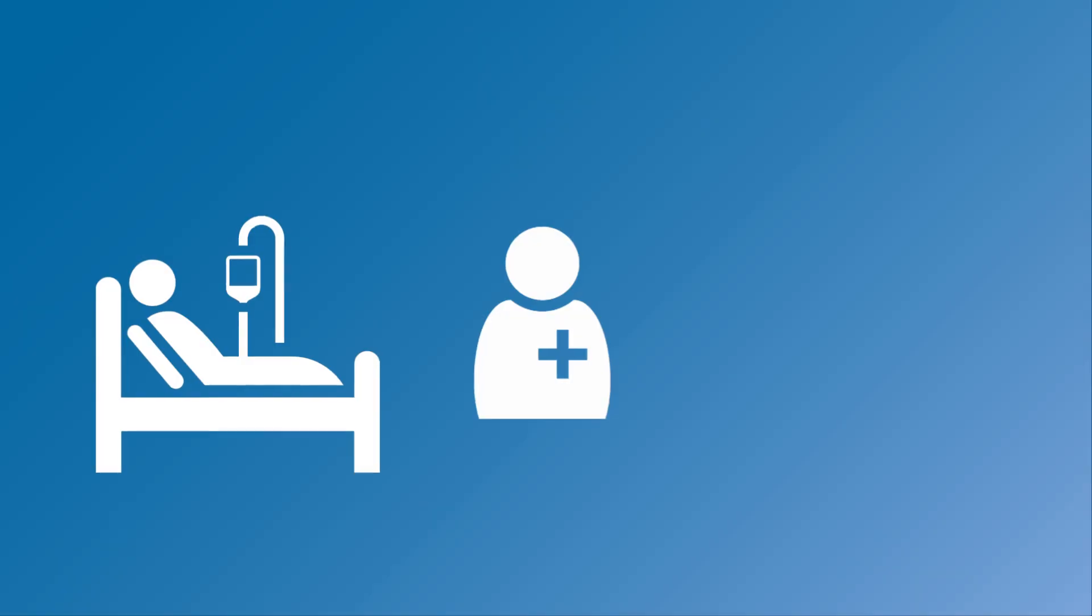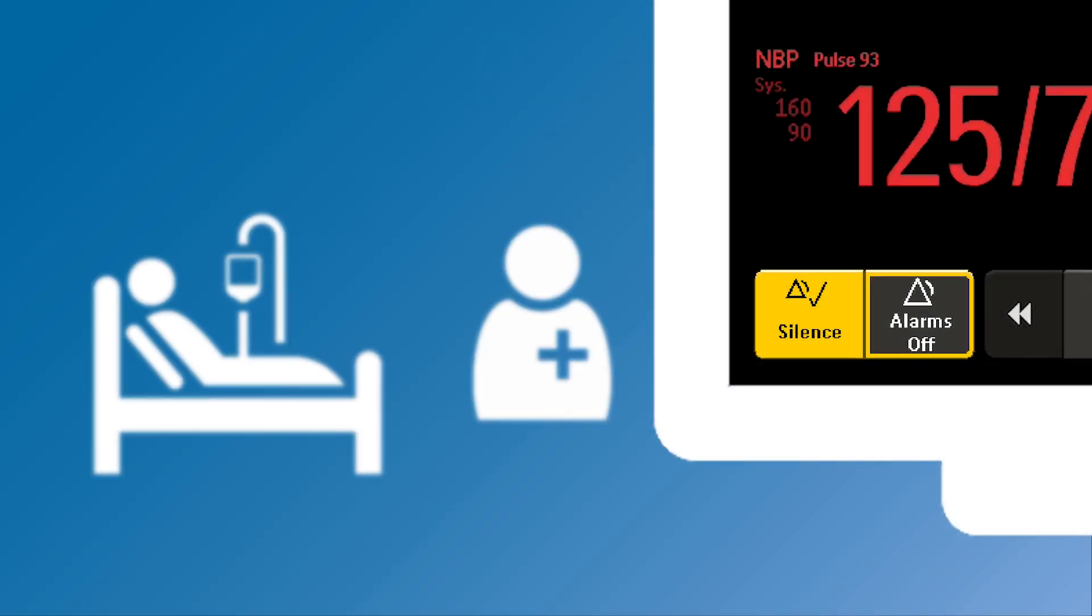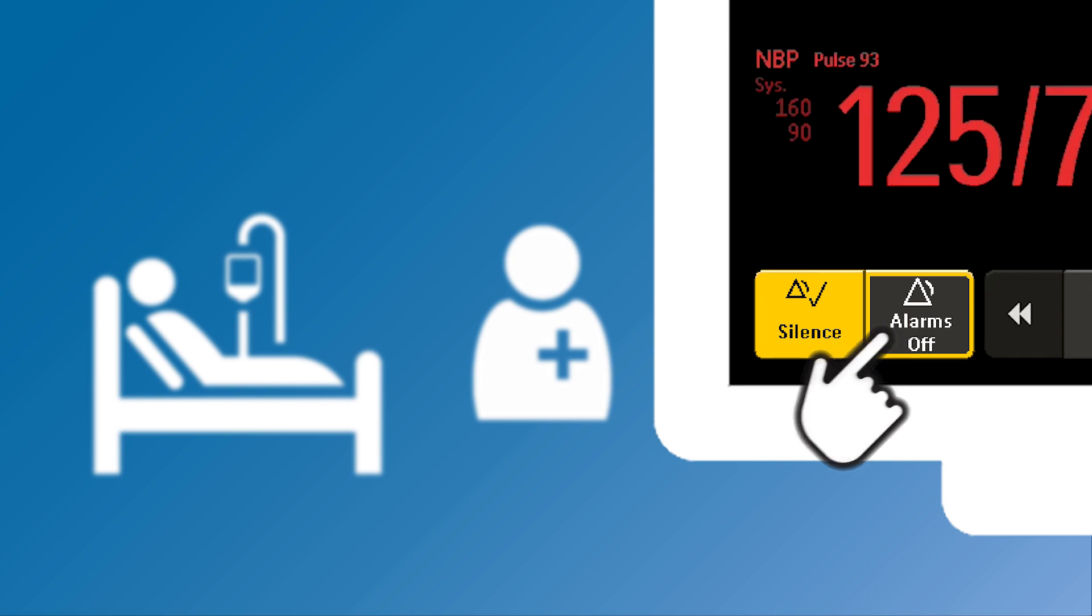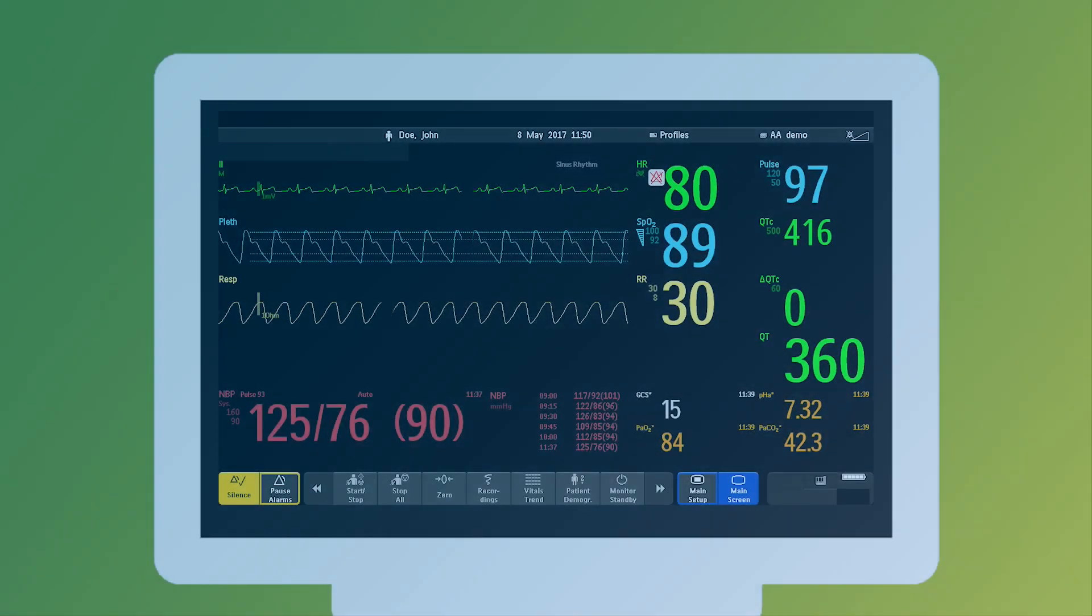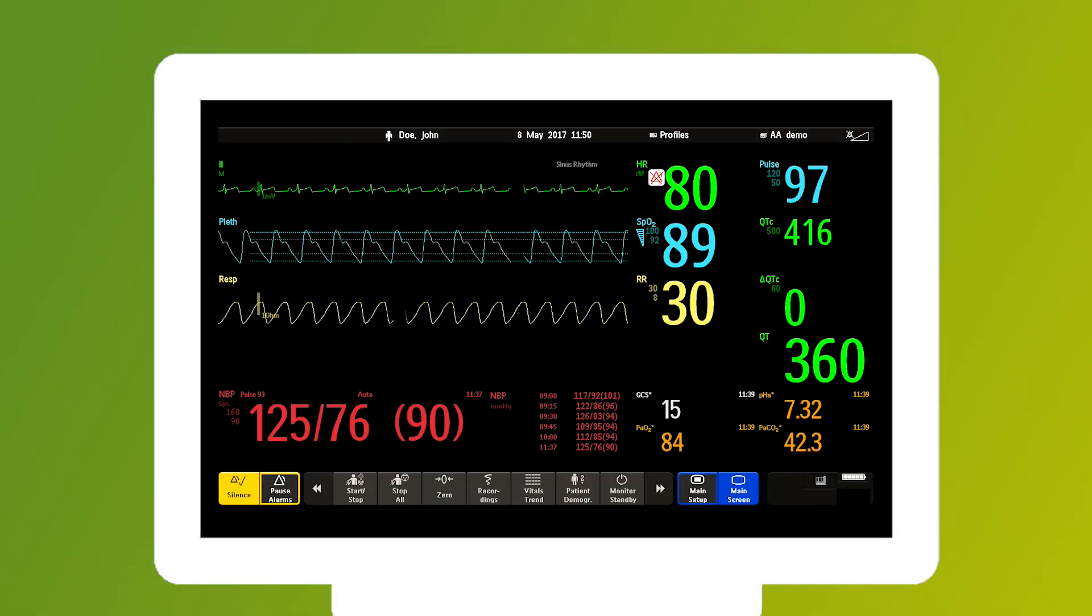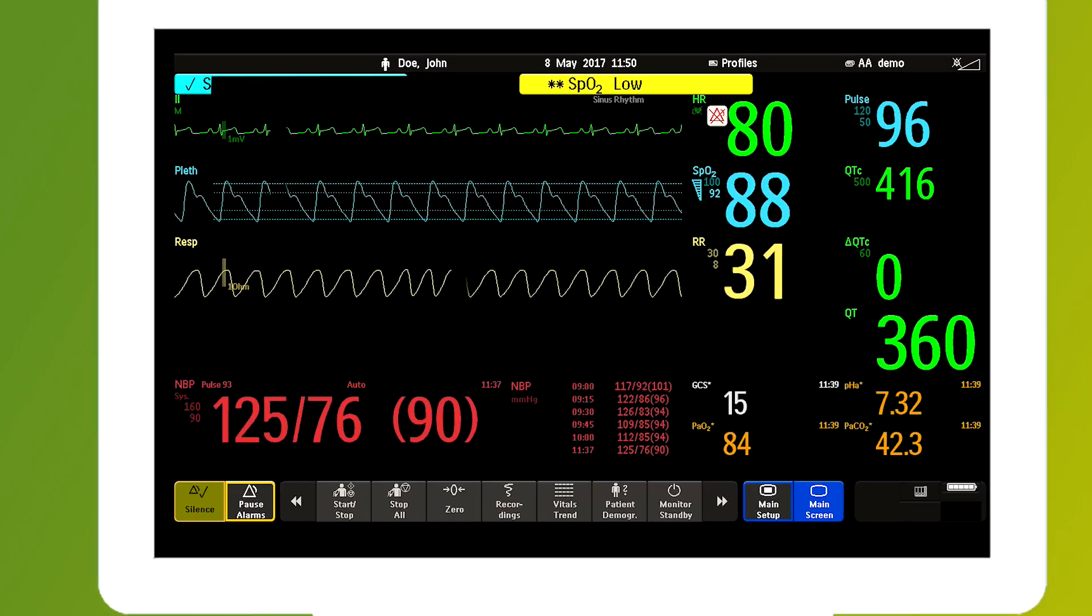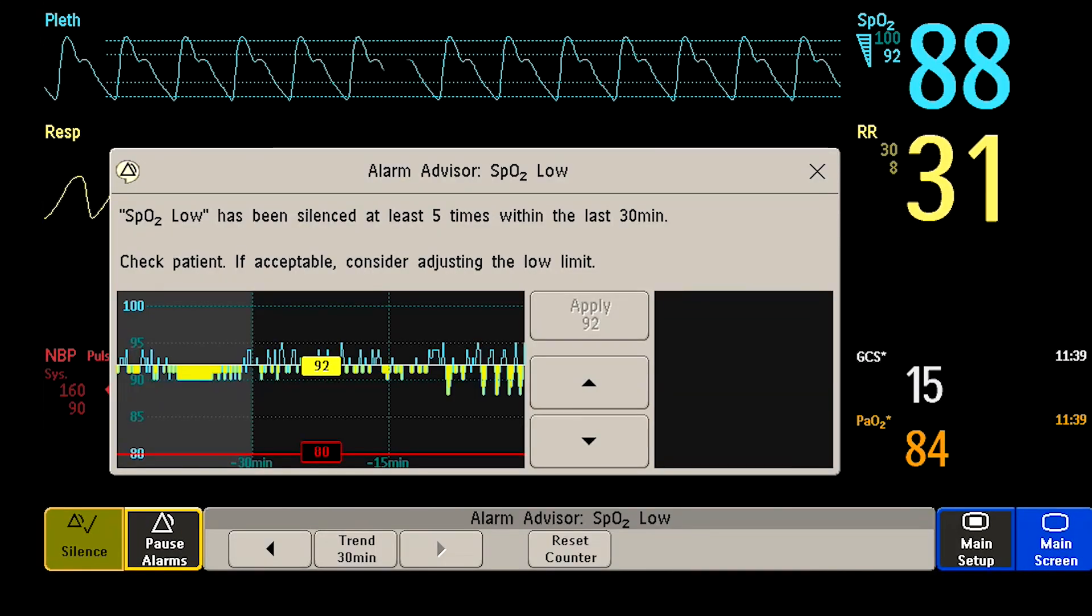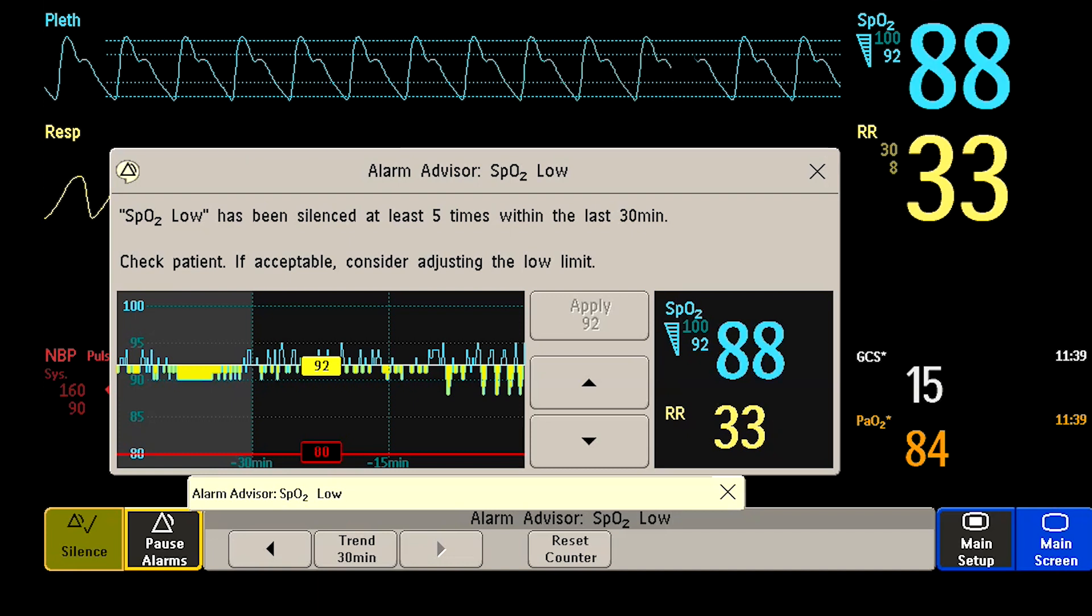Alarm Advisor is a clinical decision support tool that provides feedback on how you're responding to each patient's alarm. By tracking your silencing behavior, it can alert you when it appears that a patient's warning system may be too sensitive because their set thresholds are not appropriate for them.